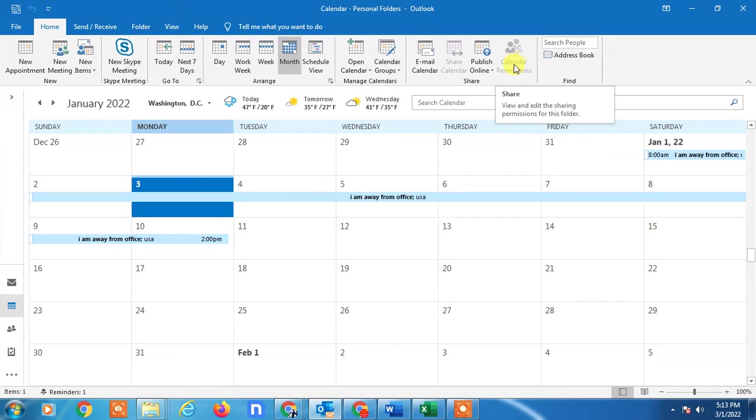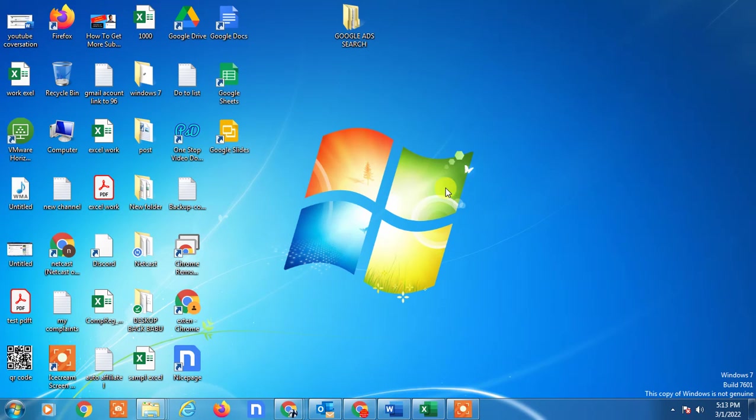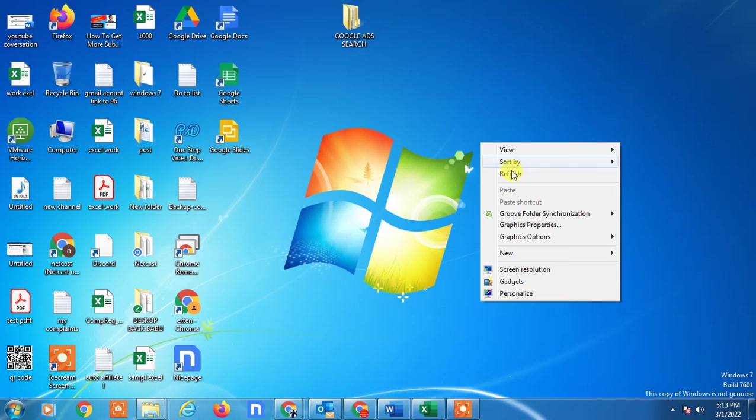So you can select this calendar permission and make it default. I hope you like this video. Please subscribe me. Thank you for watching.